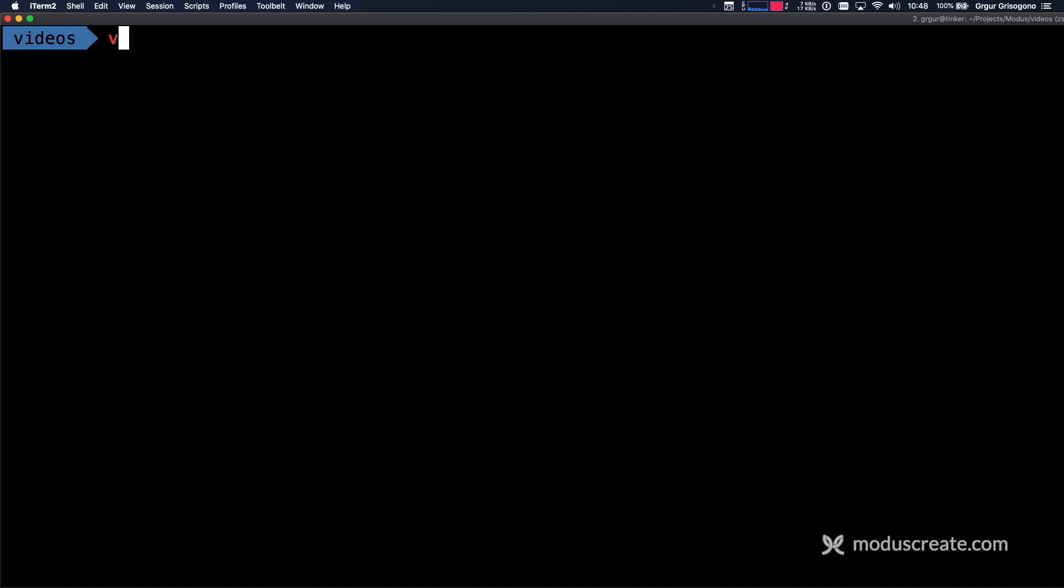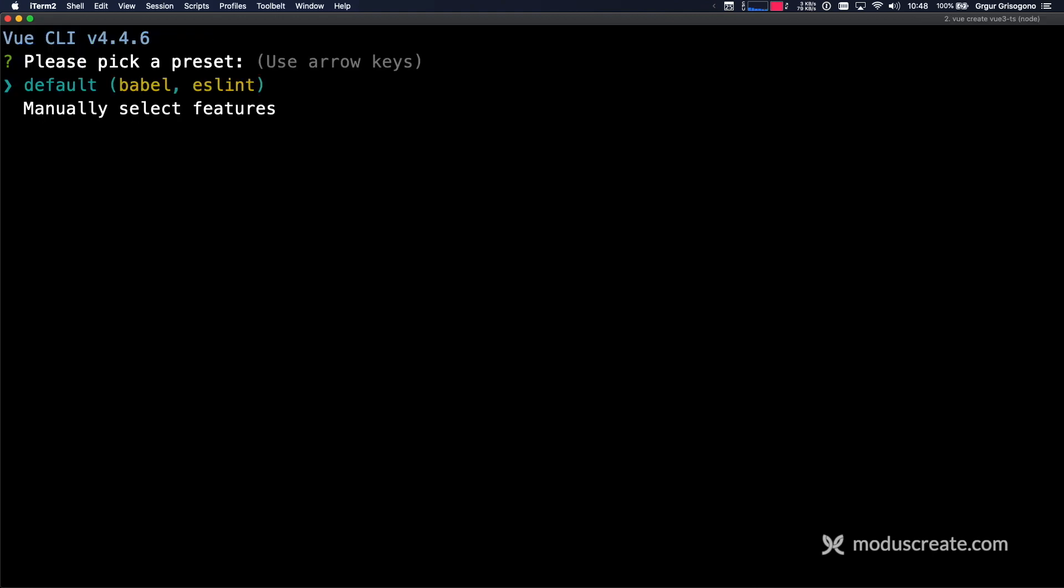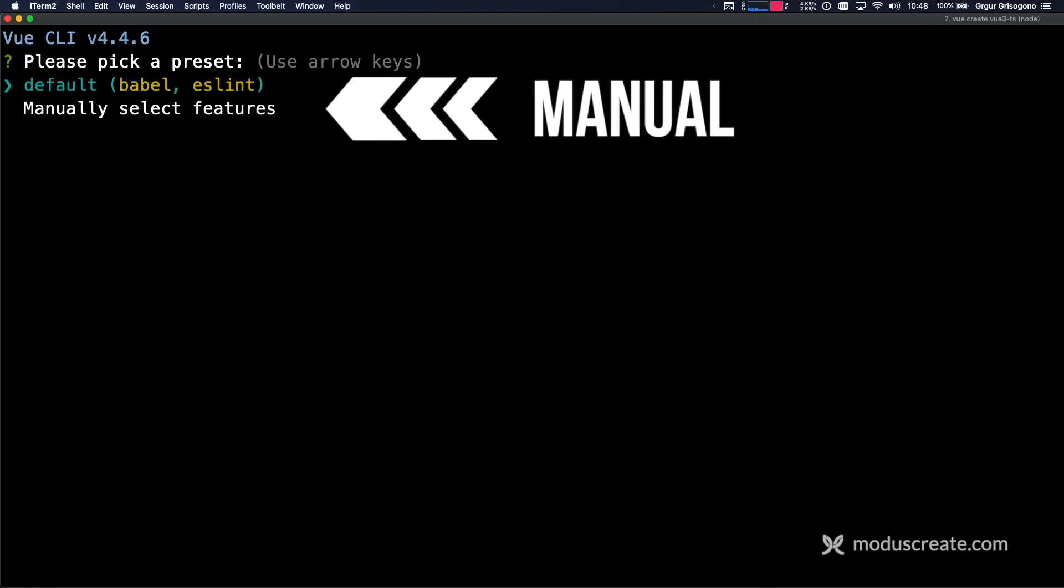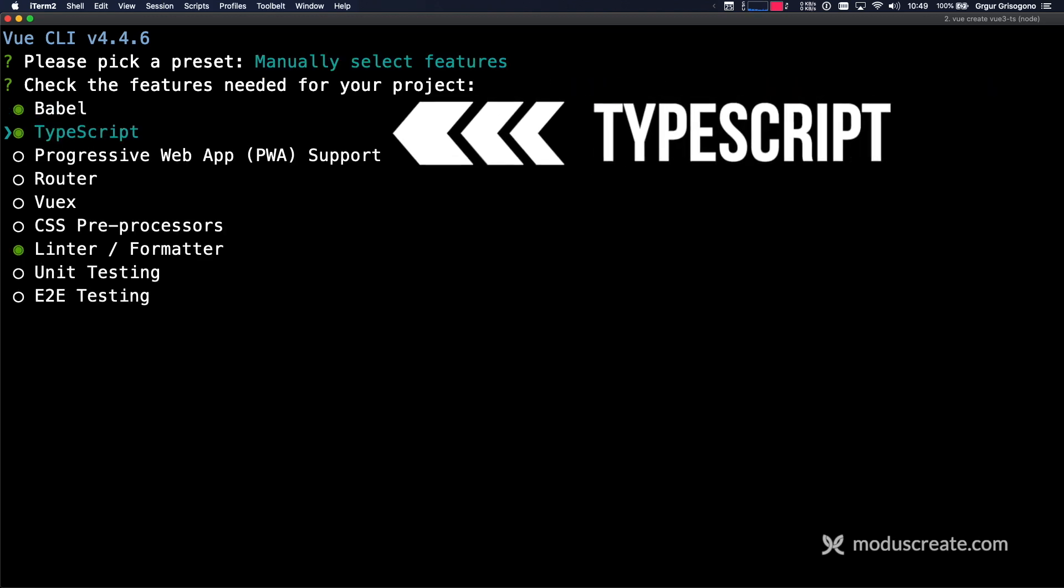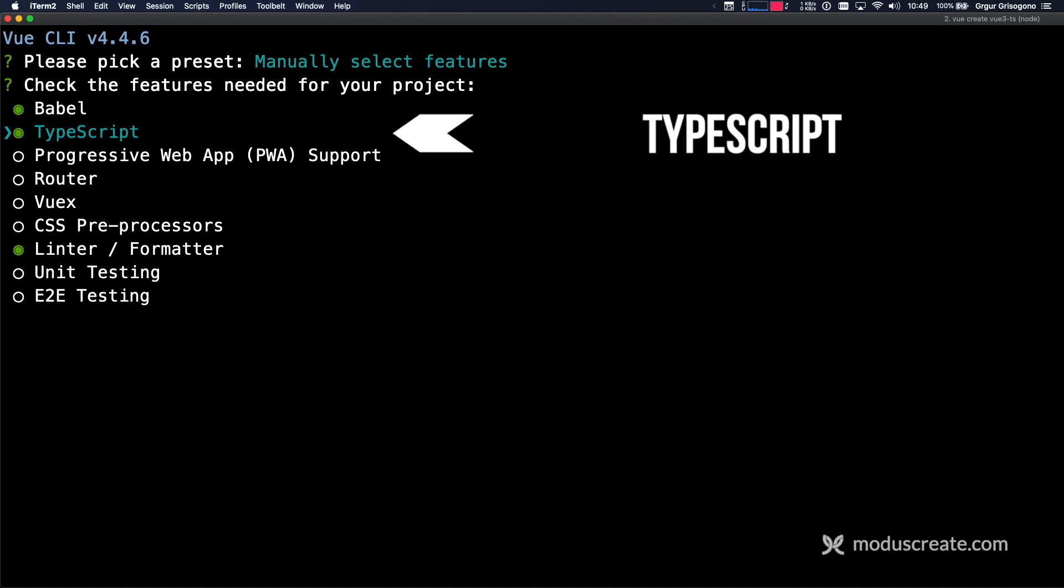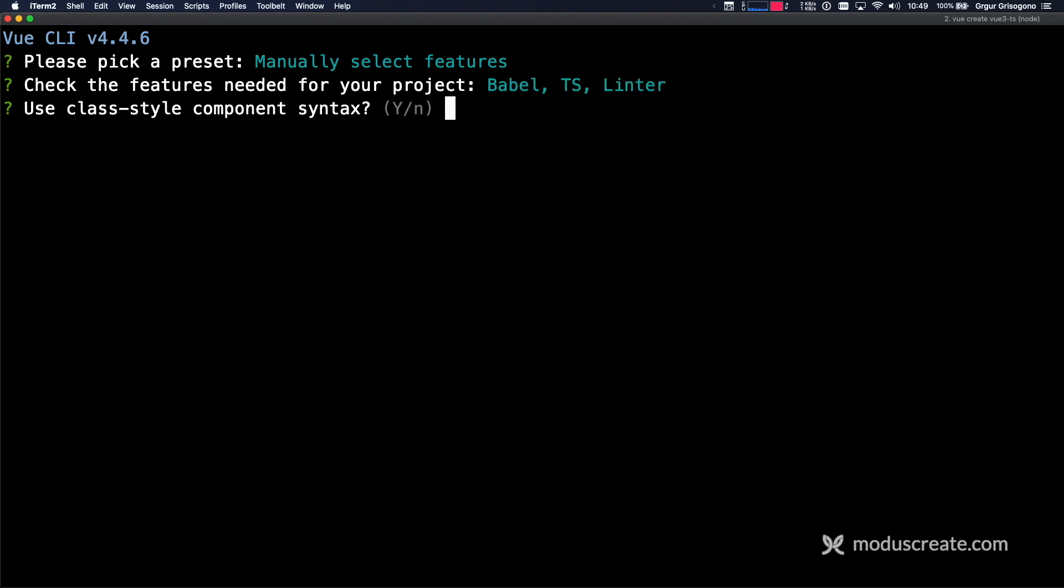Our first step is to use Vue CLI and create an app that I'm going to call Vue 3 TS, like TypeScript. Now we are at the point where we choose the preset. I'm going to choose manual, and for now, I'm just going to go on with TypeScript. Everything else is okay for me for now.